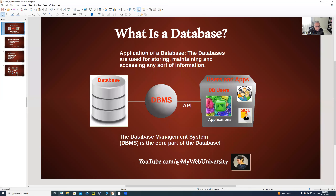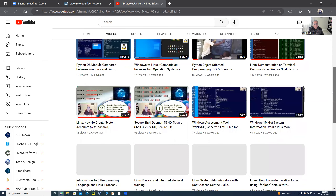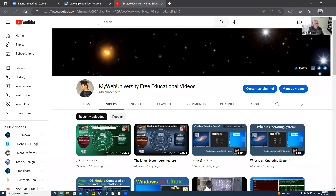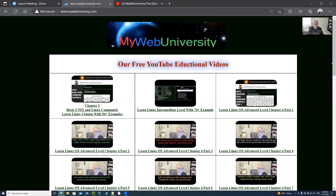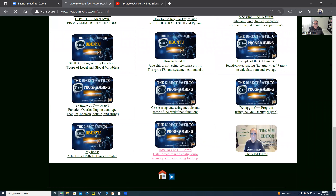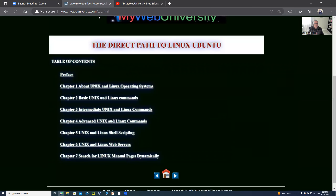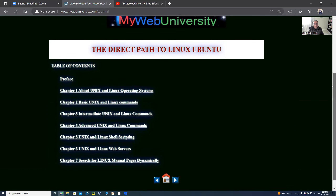I hope you enjoyed this video. Go back to my YouTube channel, subscribe, watch all the videos, and leave comments. I also have mywebuniversity.com where you can watch videos and learn Linux through my free online book. Log in, go to the Linux Ubuntu path — it has seven chapters you can learn and practice online. All you need is a browser and internet access. God bless you all, have a great one, take care, bye-bye.